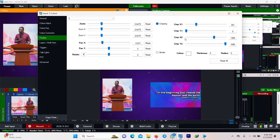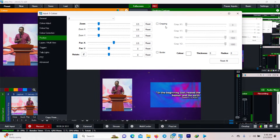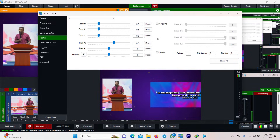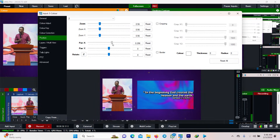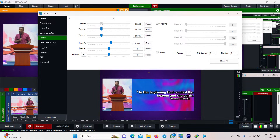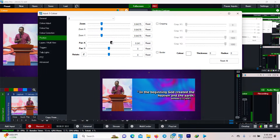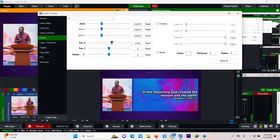Now I go to the next layer — Layer 2, which is the scripture. I don't want to crop it because I don't want any part of the scripture to go missing. So I'll zoom it and bring it to the left so it comes a little closer. Zoom, zoom, zoom — yes, it's the same size. I'll increase the size a bit but not too much. Yes, that looks perfect.